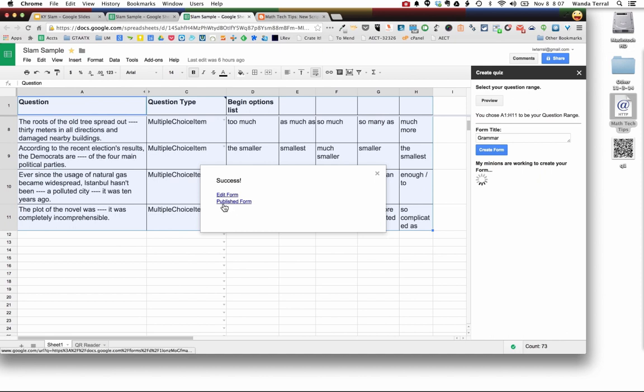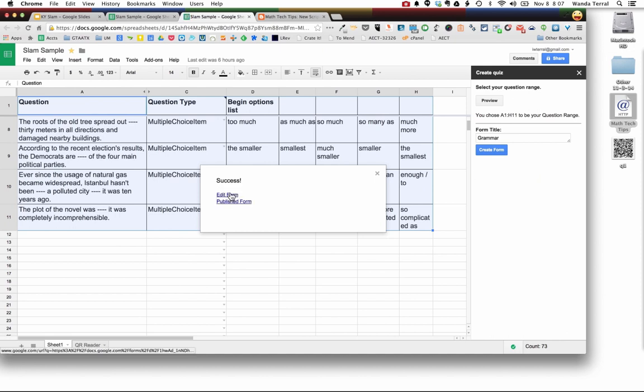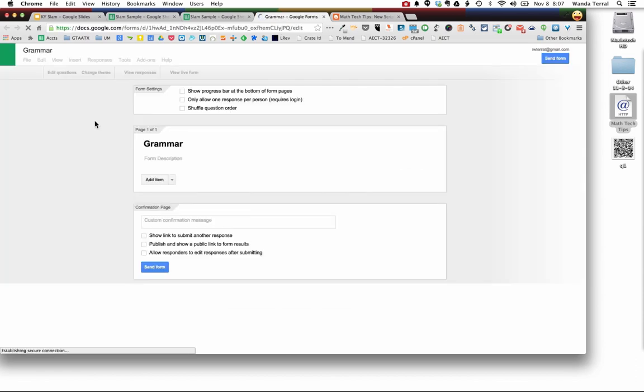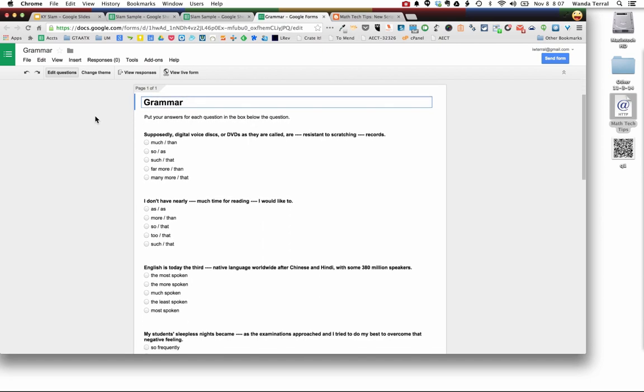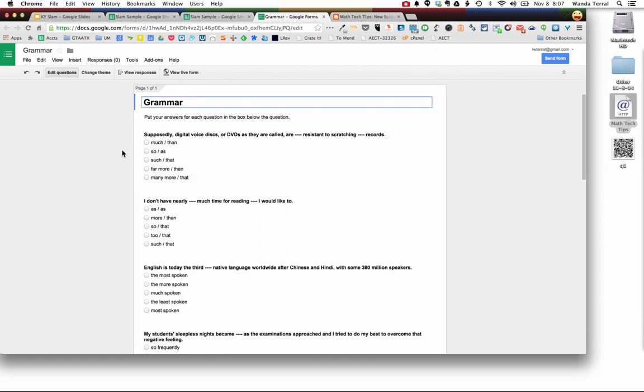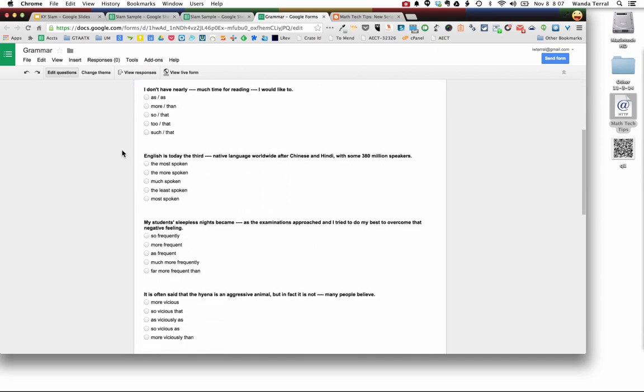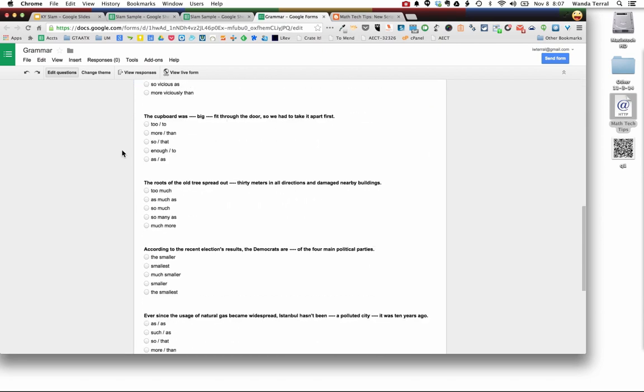And so I can come here right now I can click edit form and here is that form from that spreadsheet, all the questions, the correct answers.